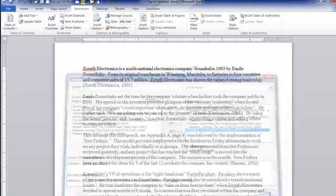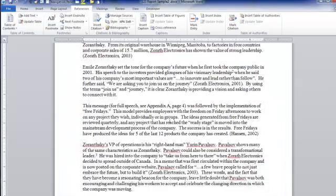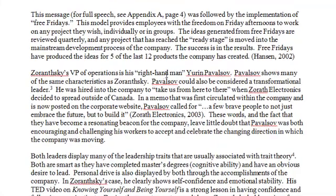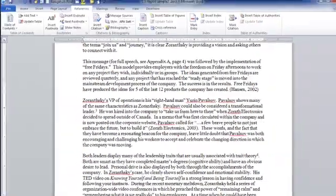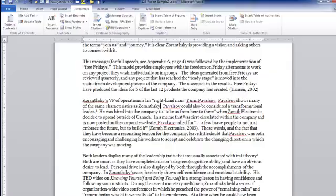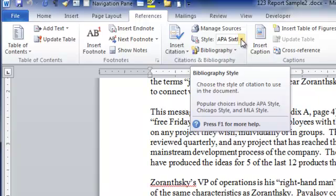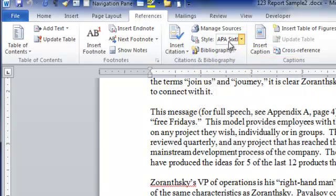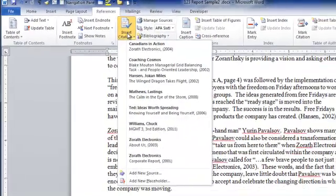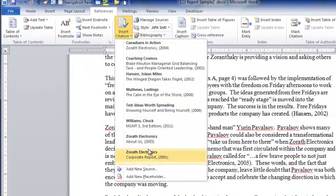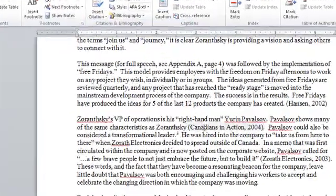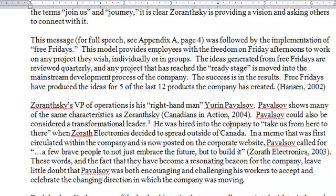So let's close this for just a moment and take a look. Let's say we want to move down here, and this right-hand man — made him up, of course — shows many of the same characteristics as the owner of the company. Where did you get that information? I'm going to click in here, and now that this material has been added into the references, if I want to add a citation, I make sure that I have the APA style selected — and the latest one is the sixth. Click on the citation, and there's all the documents that were listed as references. Let's say it came from the Canadians in Action document. As soon as I click there, it puts the citation into place.